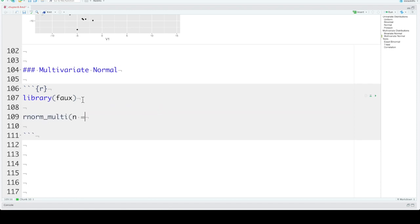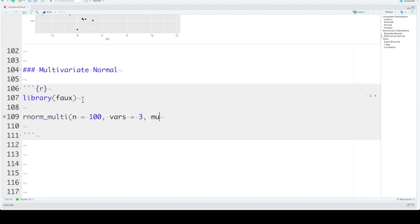rnorm_multi takes an n, the number of observations, and vars, the number of variables you want to create. So let's create three. Mu, just like mvrnorm, takes a vector of the means of each variable. So you can set up to three. But if they're all the same, you can just set it as one value. And sd, the same. It gives you the standard deviations of each of the variables. But if they're all the same, you can just set it as one value.